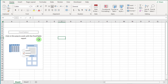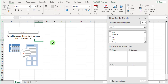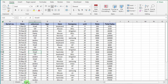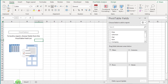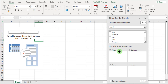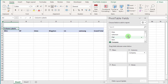Click inside the pivot table and the fields panel will show. Now we are going to create a report. The criteria of this report is to show salesman total sales according to item and company wise. First we click on the Company field and drag it to the column box.